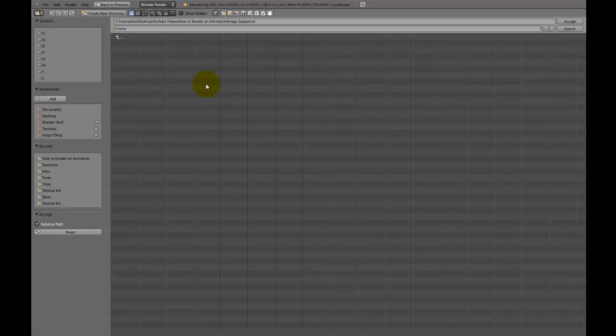So I'm just going to click on this folder, like that, and put it in a new, I'm just going to call this frame. Now you might be wondering why, it's just so that then when I look at the folder, it's just said frame 1, frame 2, frame 3, and it goes on like that. So I'm going to press accept.